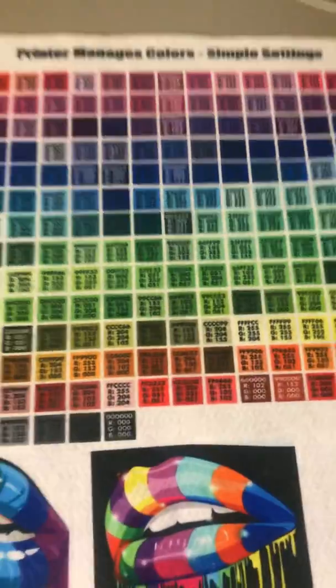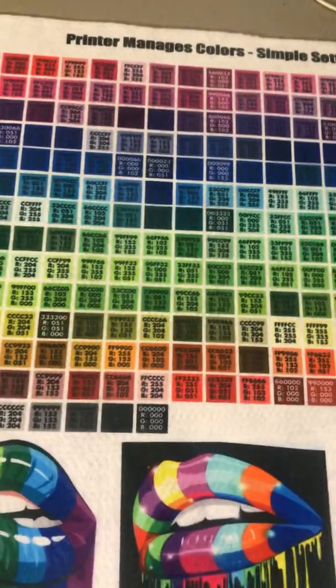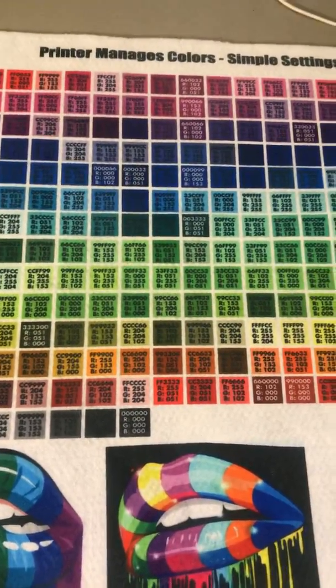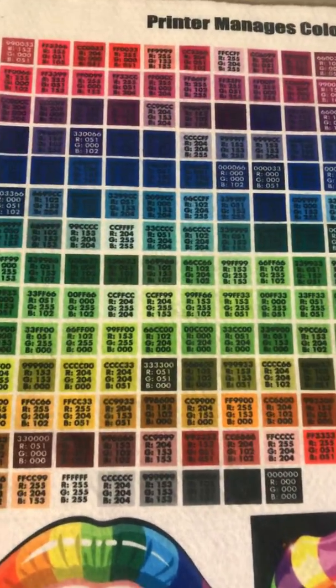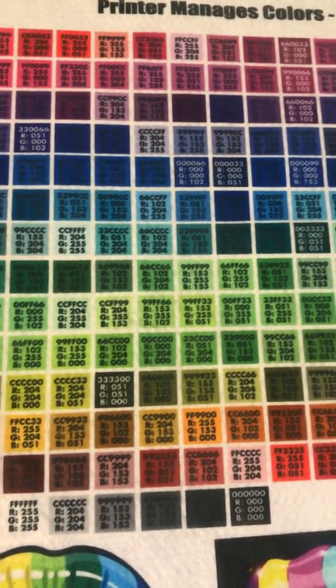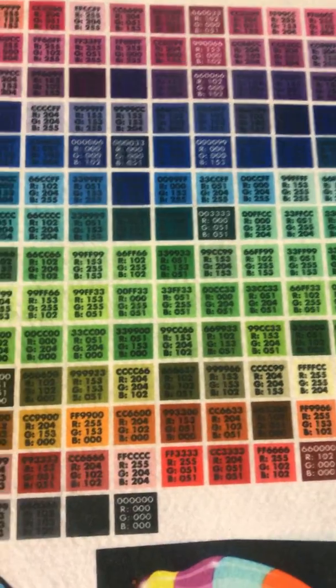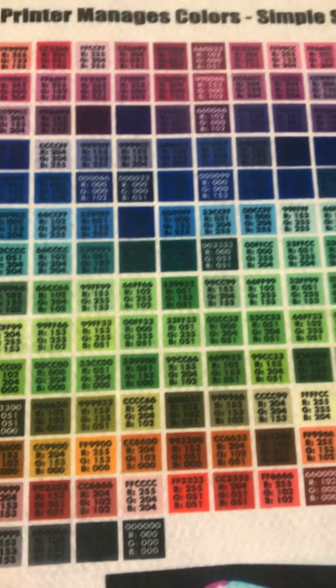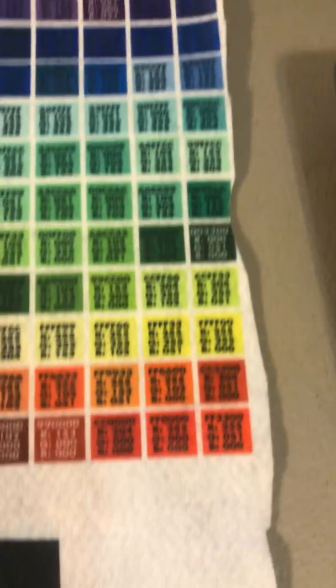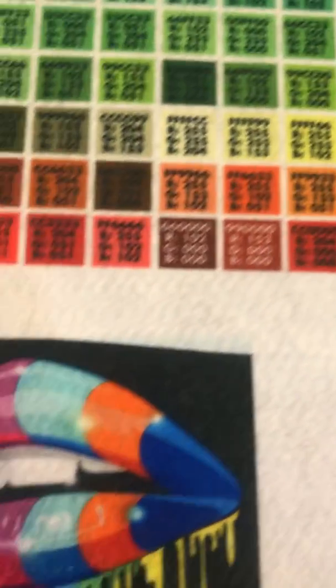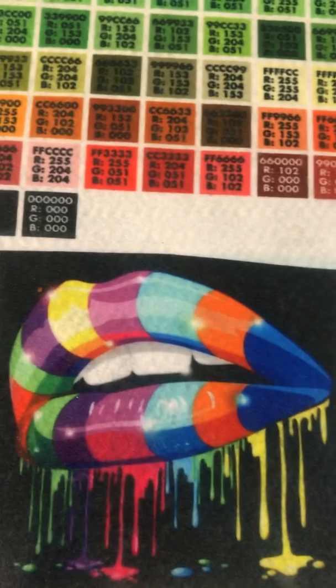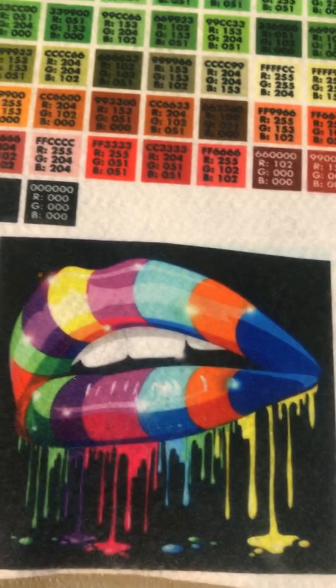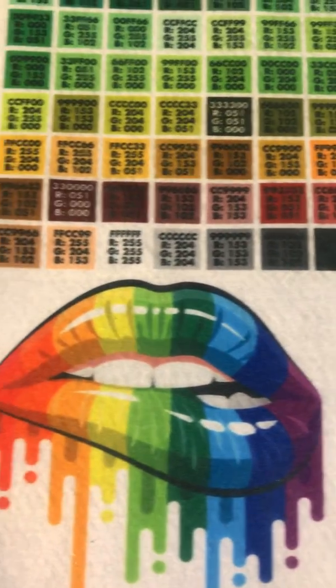And then we come to the one that I actually chose, which is printer manages color, simple settings. Here's your whole color chart, your sharp RGB chart. And look at this vibrancy! Look at that! I love it, and this is the one I chose. I'm going to play with the settings just a little bit more to see how I can find a setting that prints with this quality and this clarity.